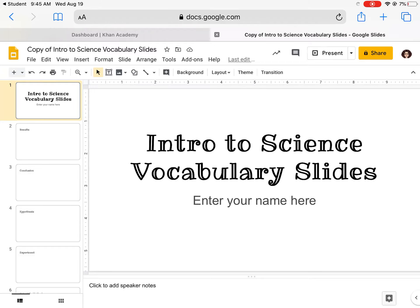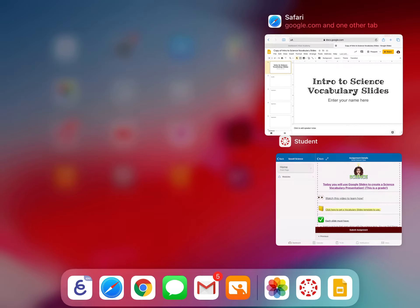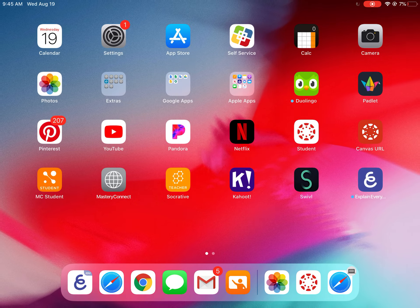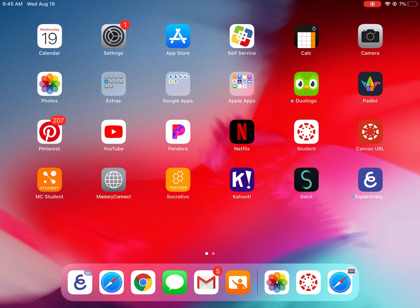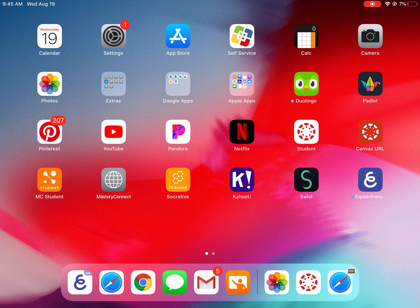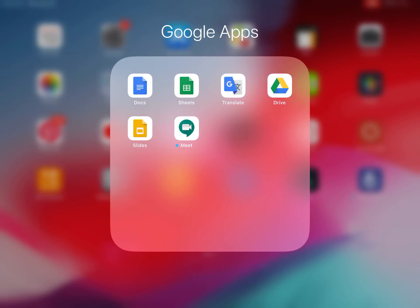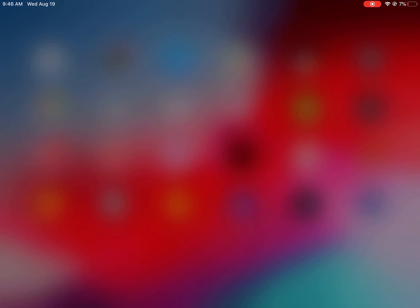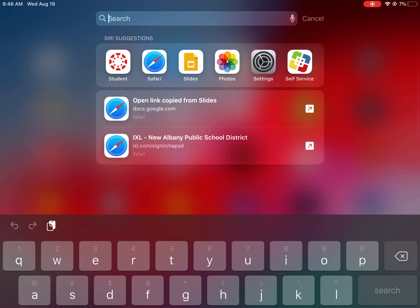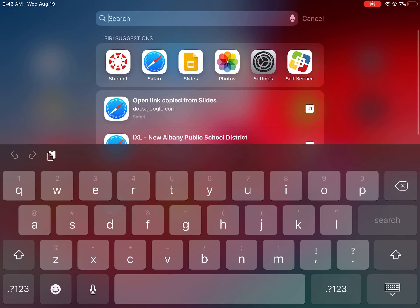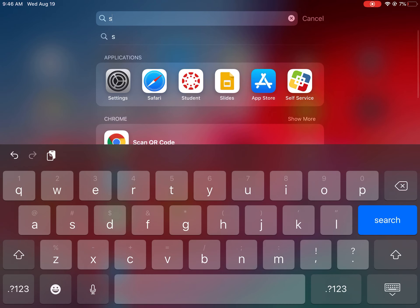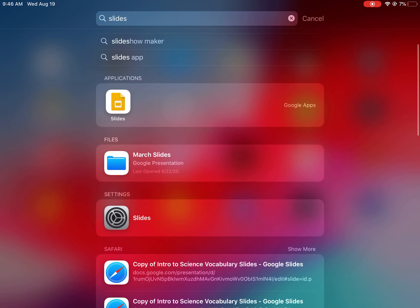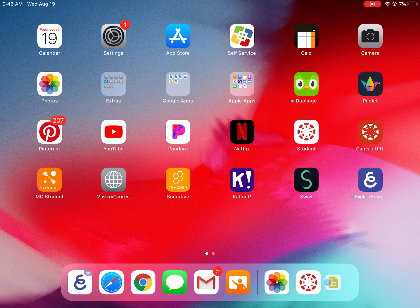So when it comes to this screen, just exit out of it and go back to your home with all your icons. Somewhere on your iPad is the Google Slides app. It is a yellow box and it says slides underneath it. If you don't see that, you can drag your finger down in the center of the screen and search for the word slides and you should see it under applications.